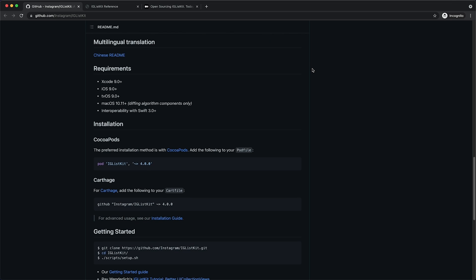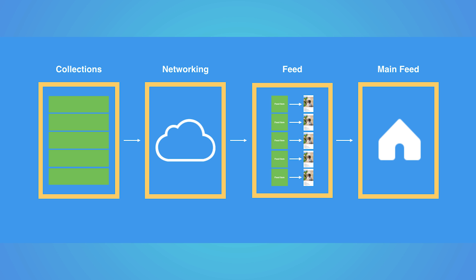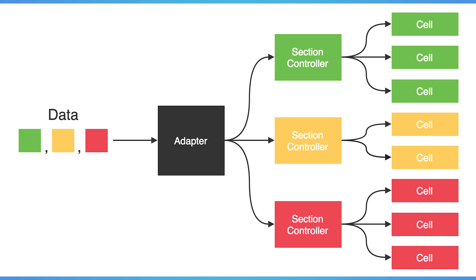One of the IGListKit goals is to simplify the development process. The way this framework works is that it first accesses an array of objects to display in UI collection view. Then for each object type, IGListKit's adapter creates section controllers that handle the creation of individual cells in your list.